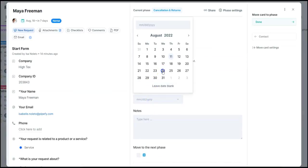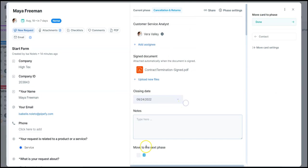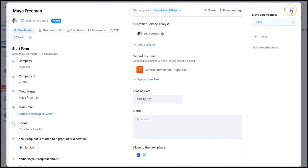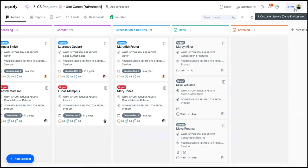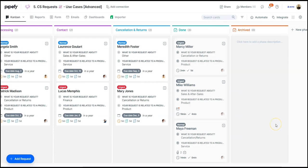They will receive the document in their email to be signed and as soon as it is signed, the document goes back to Pipefy in the cancellations tab. Now everything is set for cancellation and we can close another request.